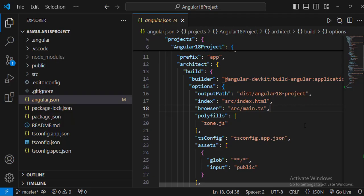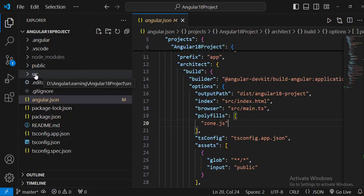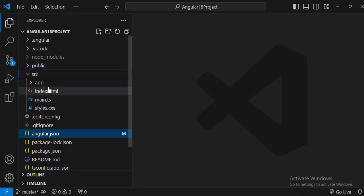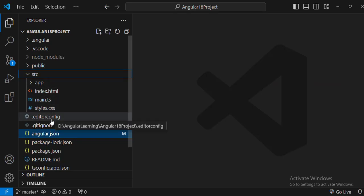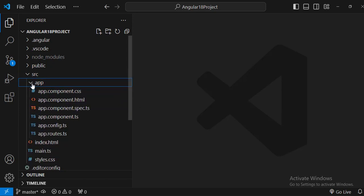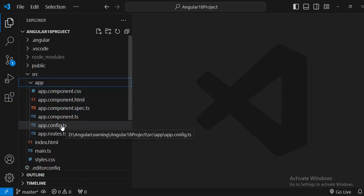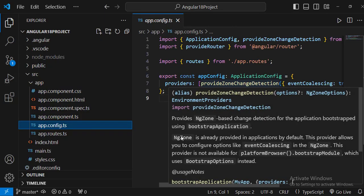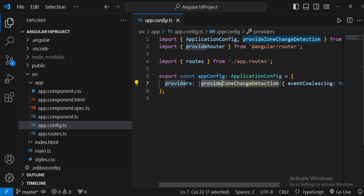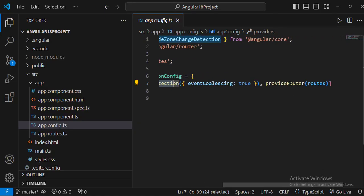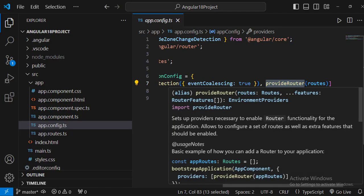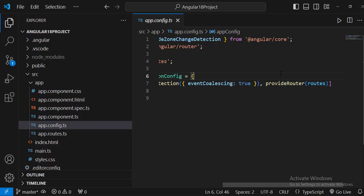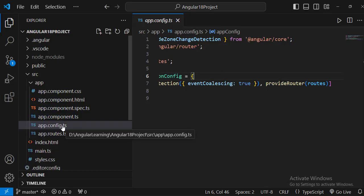Inside the src folder we have many files. Inside the app folder, app.config.ts defines the configuration and tells Angular how to assemble the application. It includes providers such as provideZoneChangeDetection and provideRouter for routing. If we're working with API endpoints we need to add HttpClient, and any other providers we use in the application must be registered here.